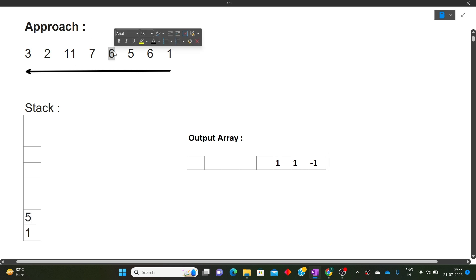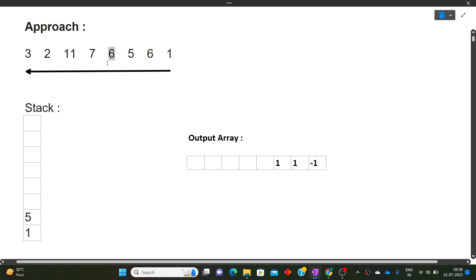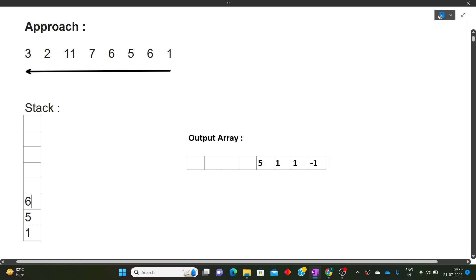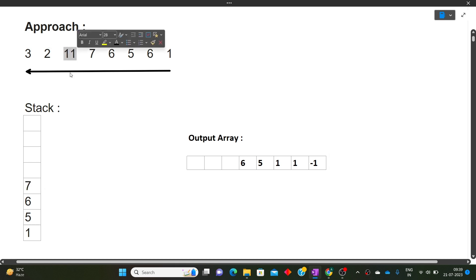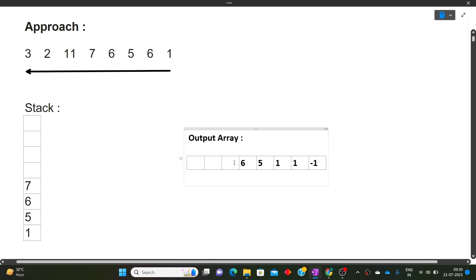Moving to the next 6: we compare with the top of the stack which is 5. Since 6 is greater than 5, the top of the stack is the nearest smaller number, so the answer is 5. We push 6. Moving to 7: 7 is greater than 6 (top), so the answer for 7 is 6. We push 7. For 11: 11 is greater than 7 (top), so the answer for 11 is 7. We push 11.